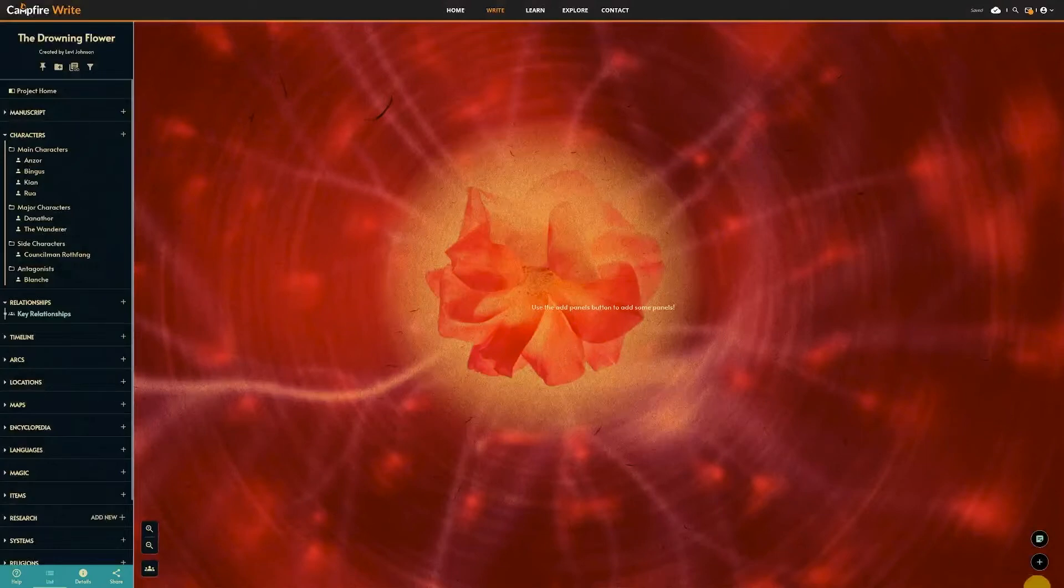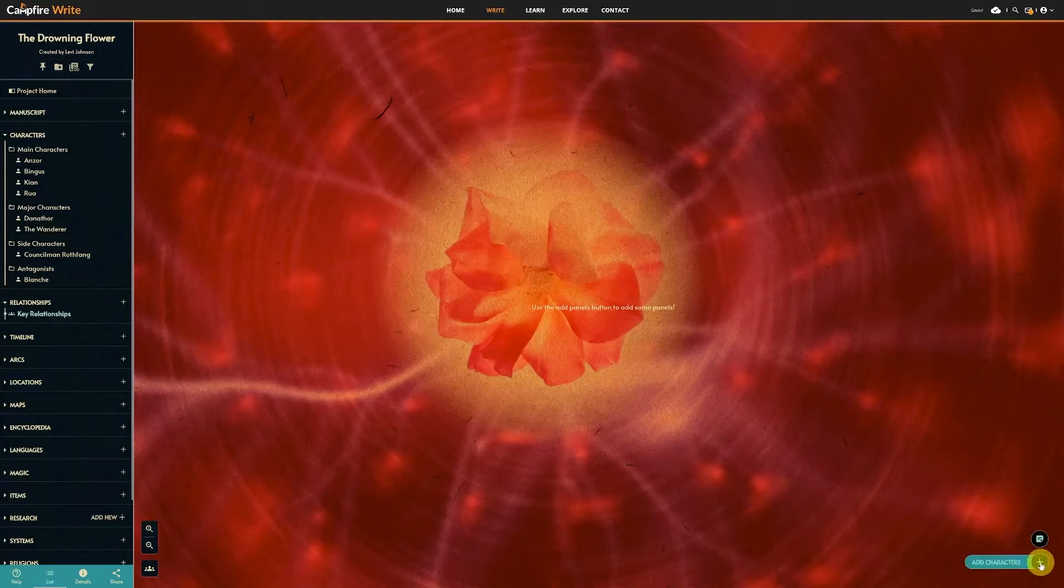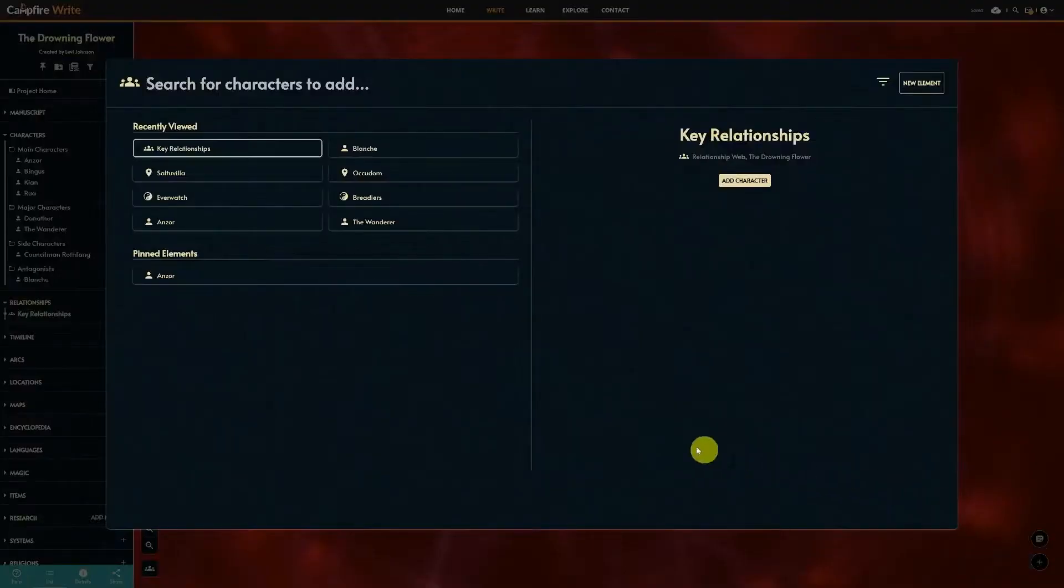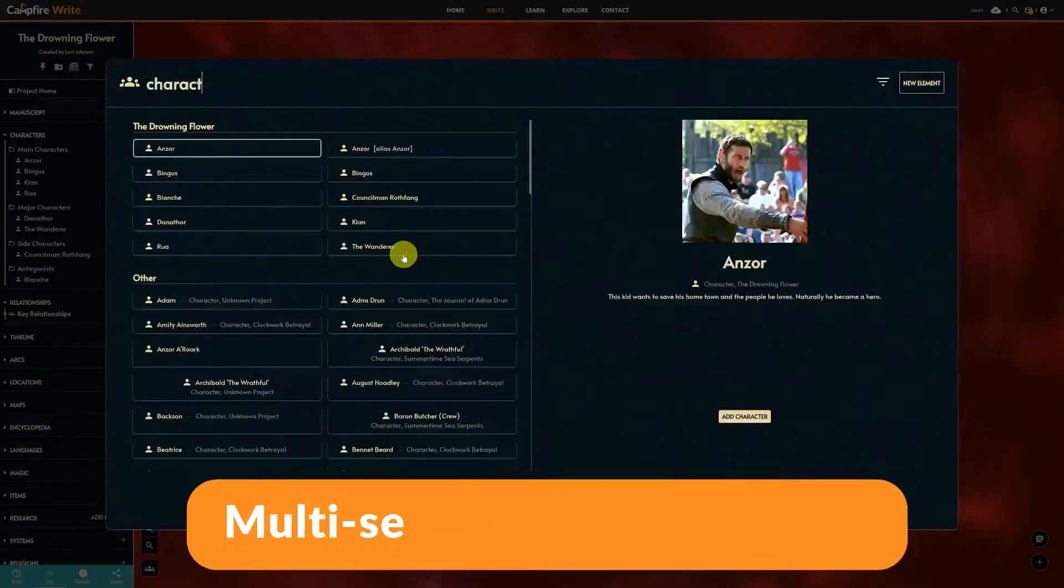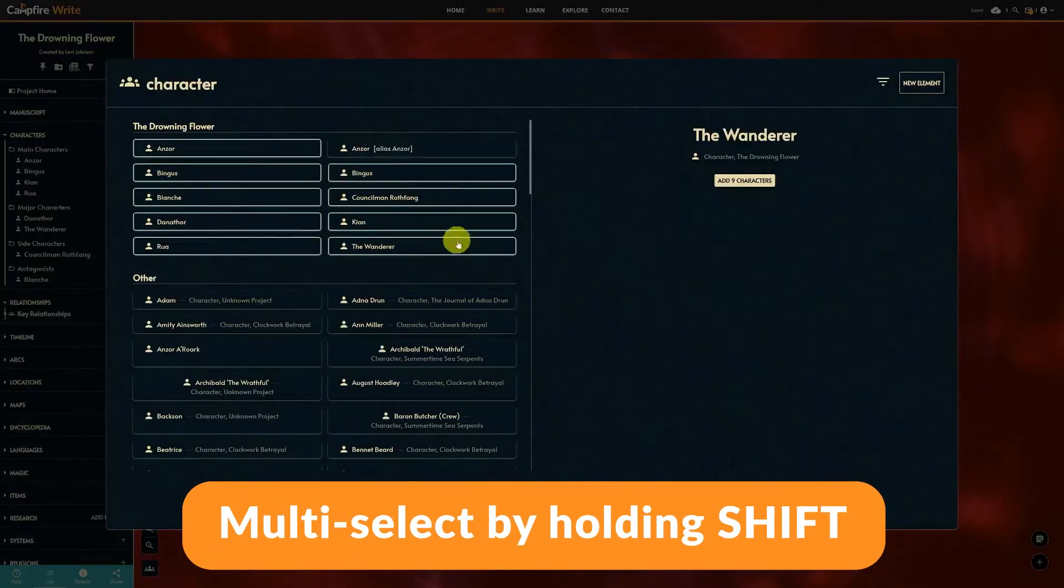Once you have a few characters created, you can add them to the canvas with this plus button in the lower right corner. In this module, it will bring in characters to move around and connect. Select which ones you want to include in your flowchart, then confirm your selection.